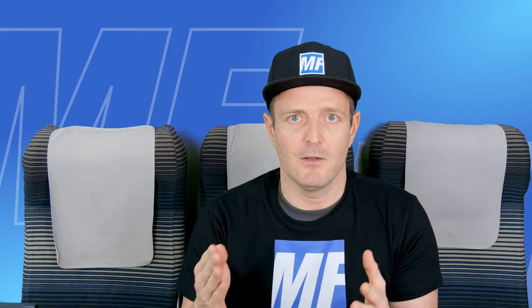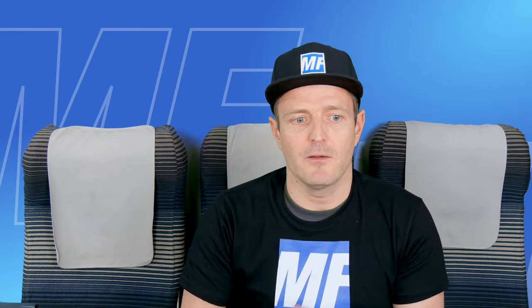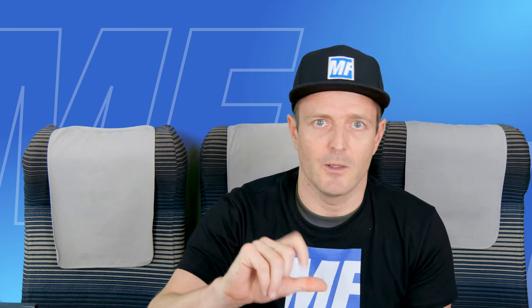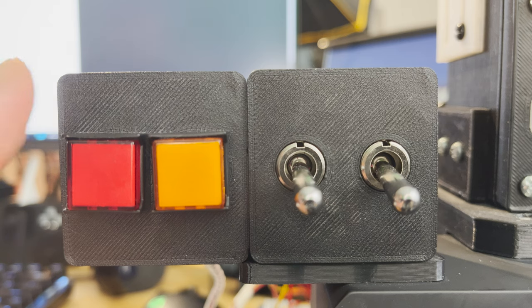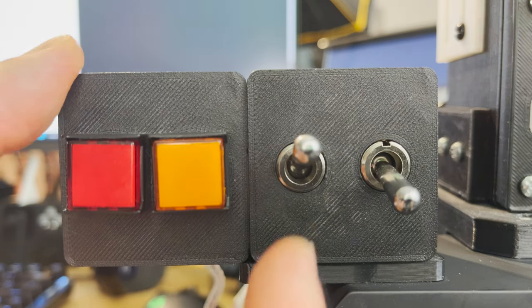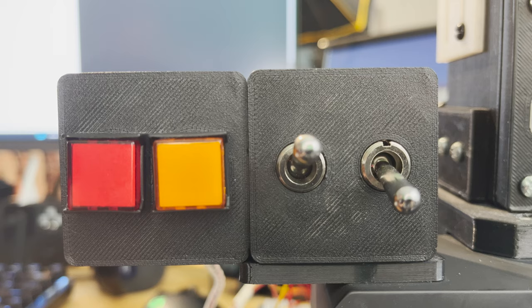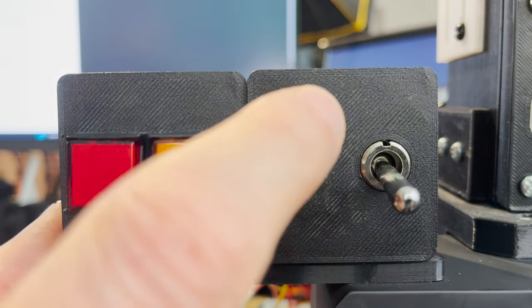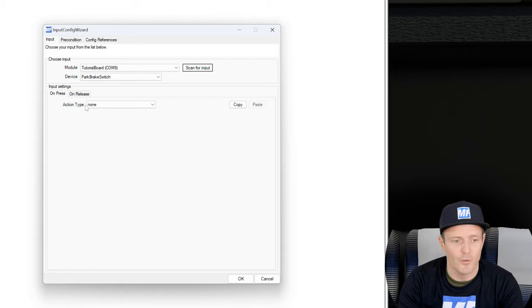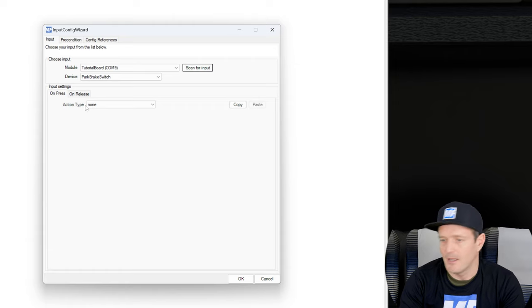Now we have the option to assign an on press input action and an on release input action. Why is that? Because a button has always two kinds of events: on press, when we press the button, when the circuit is closed, when our switch is in the closed position, and then on release, that's the opposite. When we open the switch, when we move it down, that's the on release event.